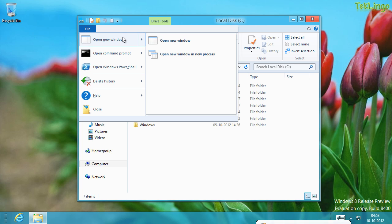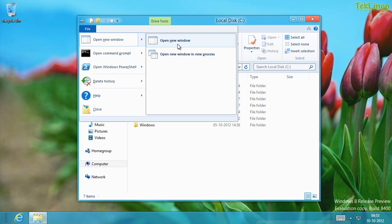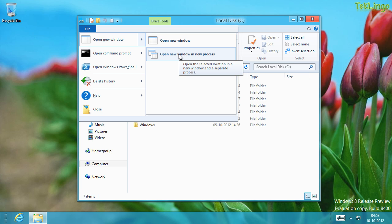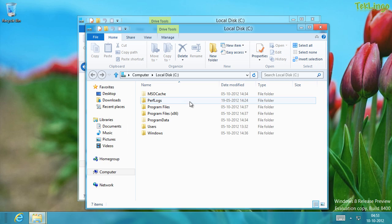If I go into Open New Window, I can see I have two options. I can either open a new window in the same window, or I can open a new window in a new process. If I click this, I have two Explorer windows.